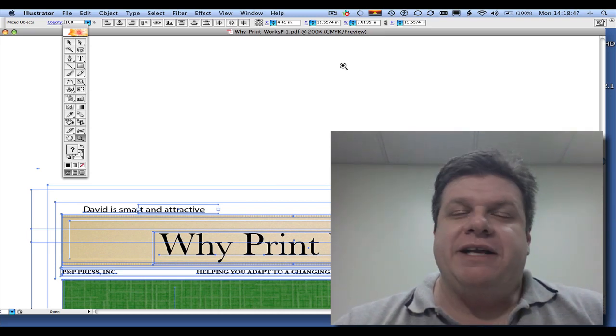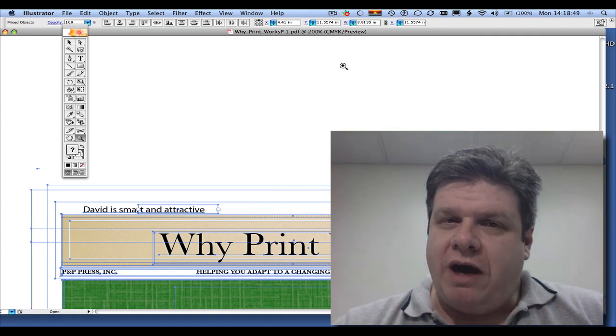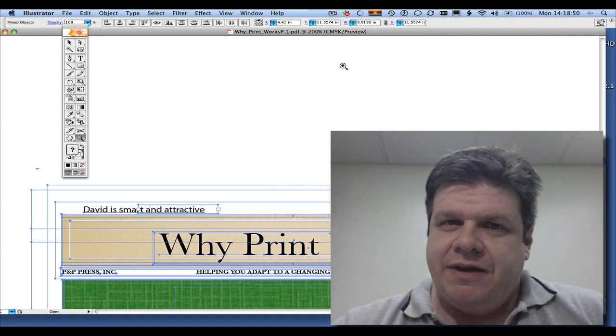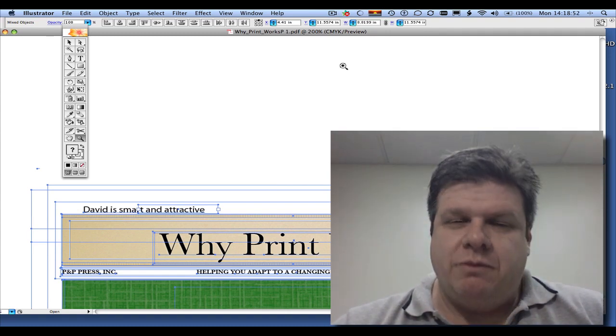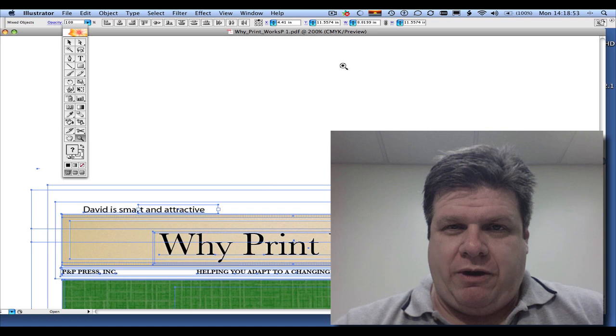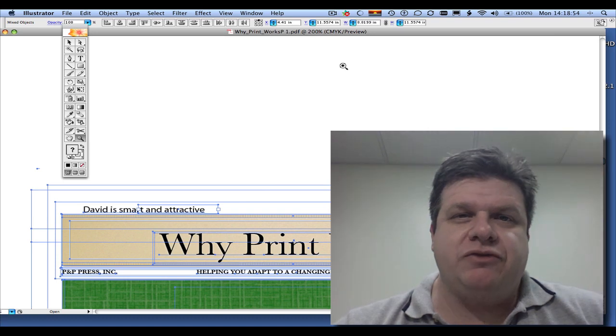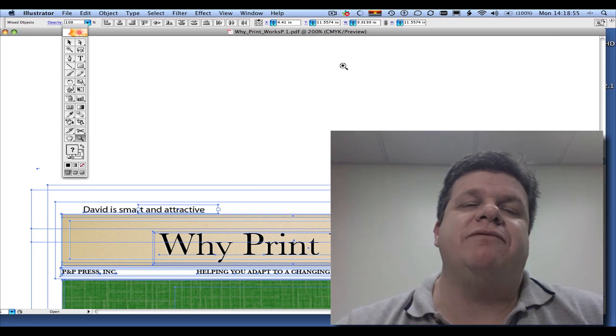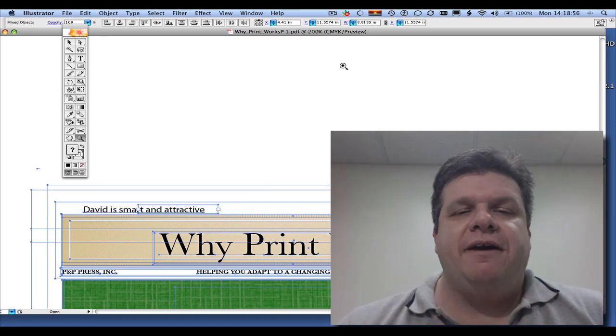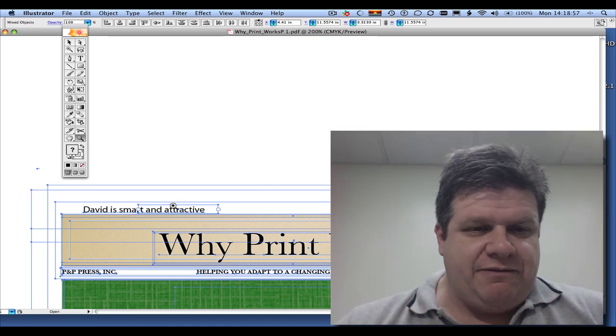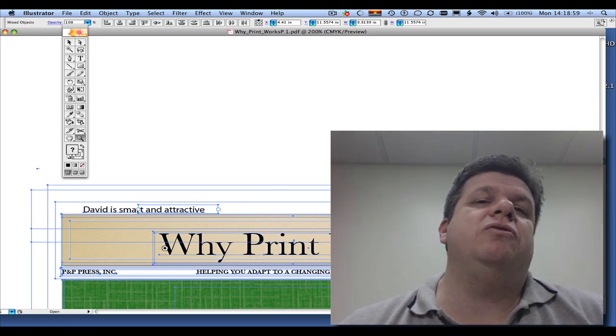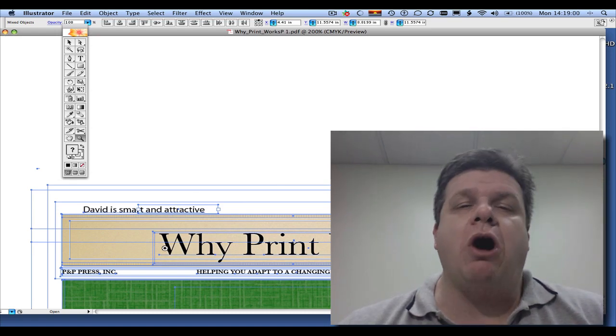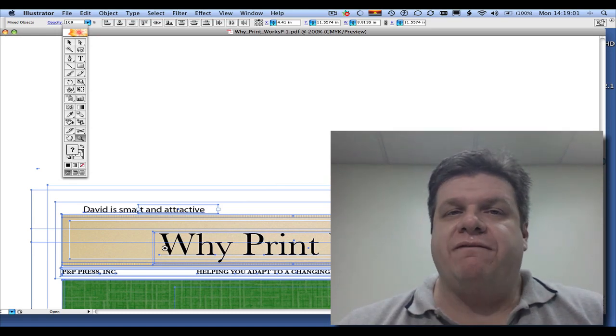Instead, we would have no font errors, no font problems. It would be beautiful artwork, as opposed to the computer having to go in, find these different sized fonts and trying to get them to follow through the rip.